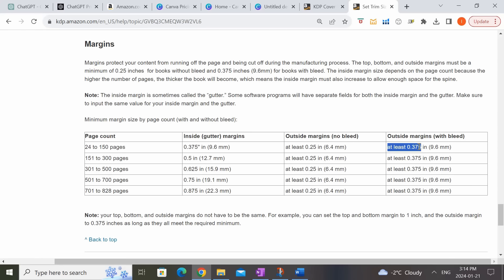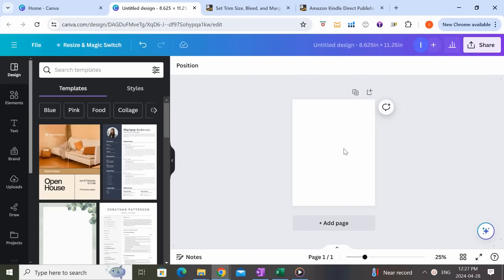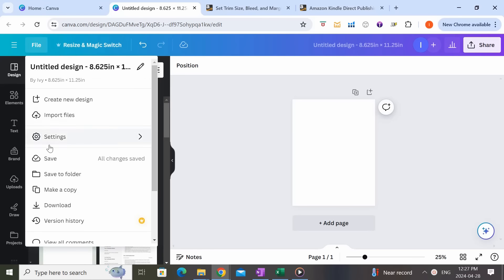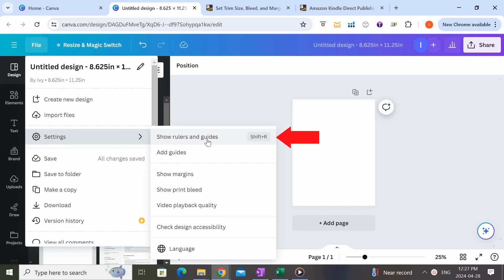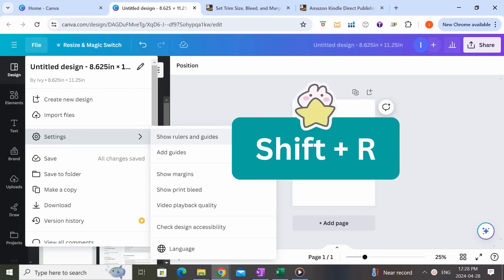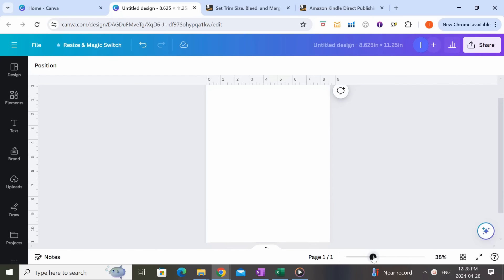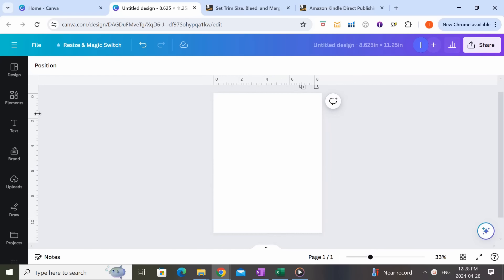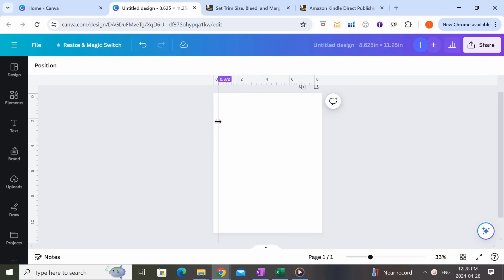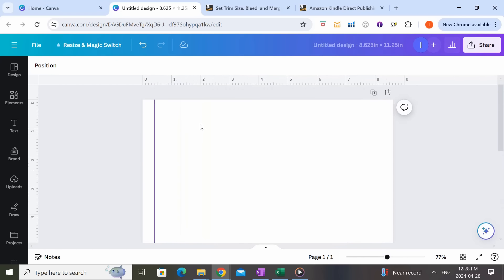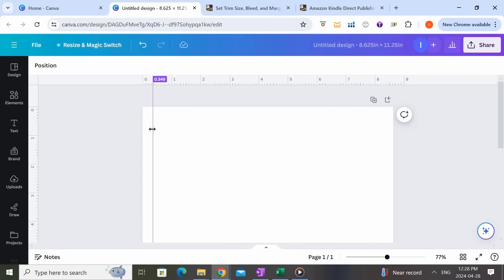To add margins in Canva, come to File, go to Settings, and click 'Show Rulers and Guides.' You can also bring out rulers using the shortcut Shift + R. You'll see rulers have been added to your template. What we're going to do is drag the margins out from these rulers. You want to get as close as possible to 0.375 inches. If you zoom in a little more it allows you to be slightly more precise. You'd rather be slightly over than slightly under.